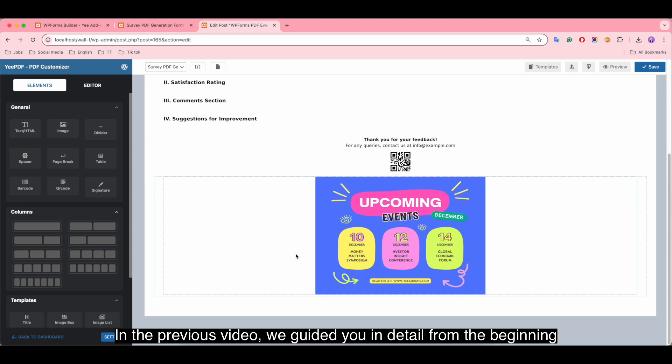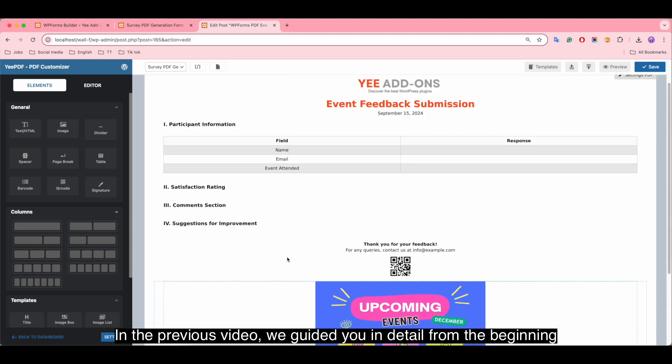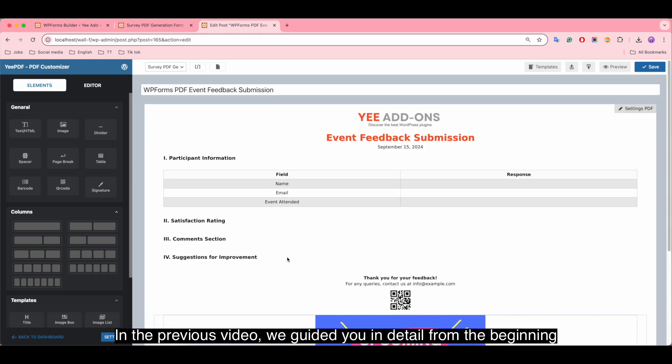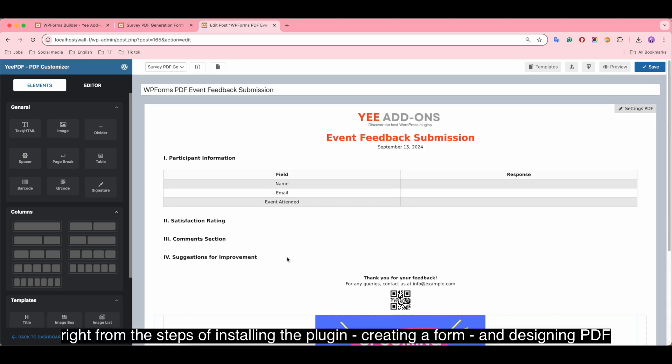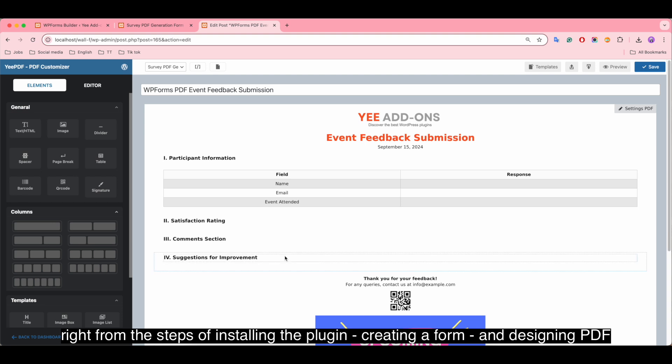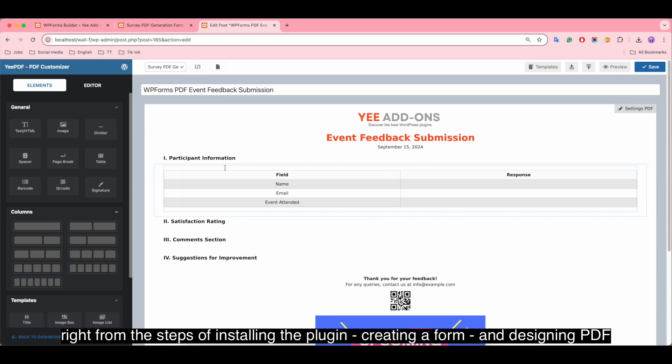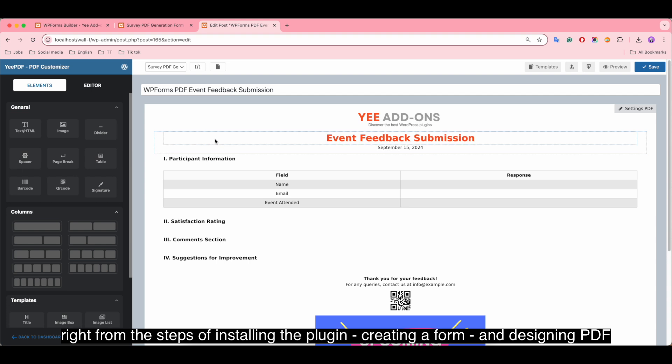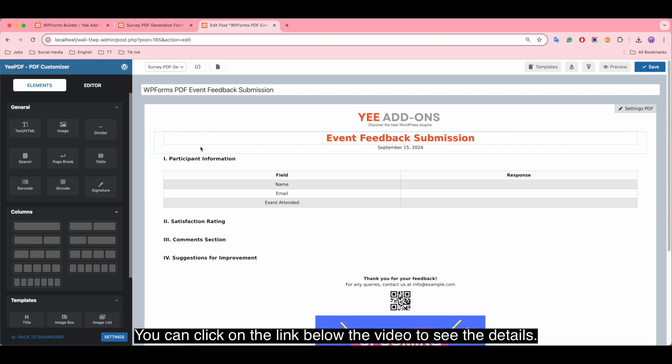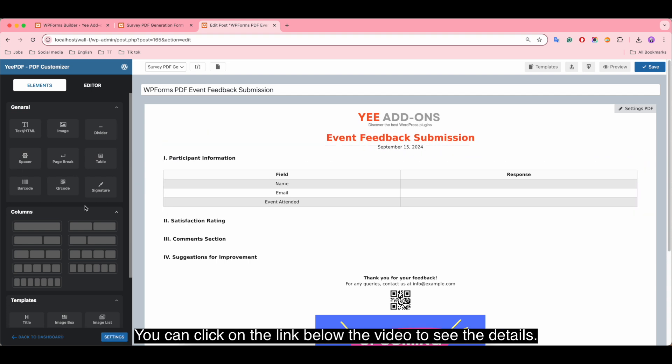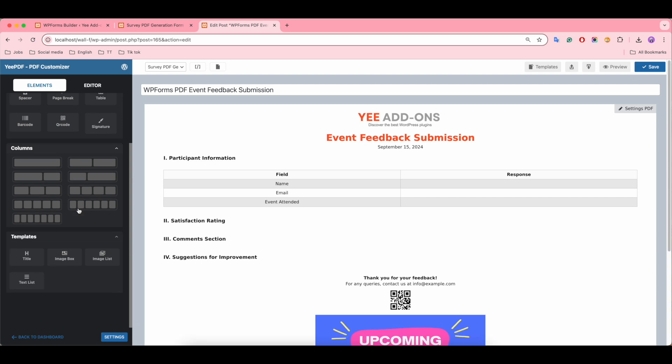In the previous video we guided you in detail from the beginning, right from the steps of installing the plugin, creating a form, and designing PDF. You can click on the link below the video to see.